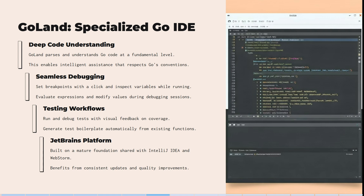GoLand offers deep code understanding and seamless debugging and testing workflows, built on the JetBrains platform. It parses and understands Go code at a fundamental level, enabling intelligent assistance that respects Go's conventions. You can set breakpoints with a click, inspect variables while running, and run and debug tests with visual feedback on coverage.